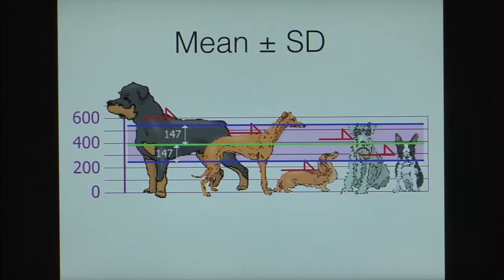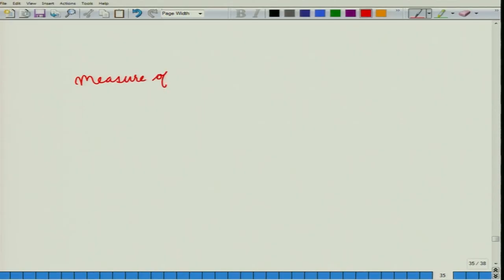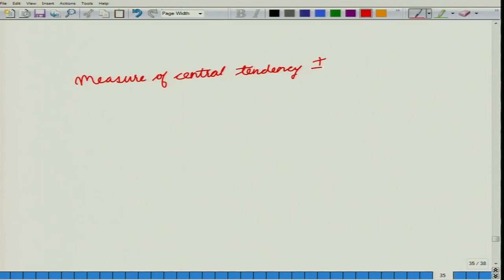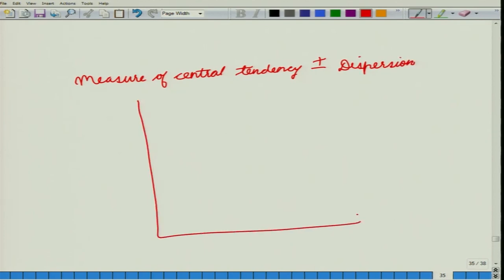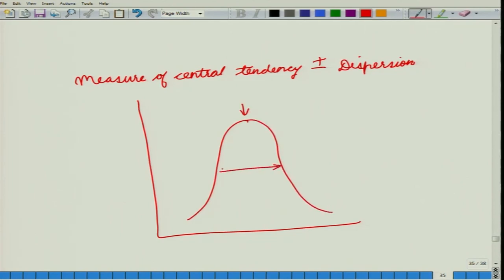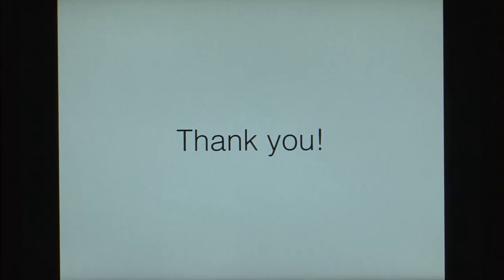Essentially, to depict any distribution, you write the measure of central tendency plus or minus the dispersion. The central tendency tells you the central value and the dispersion tells you the spread. Thank you for your attention. Jai Hind.